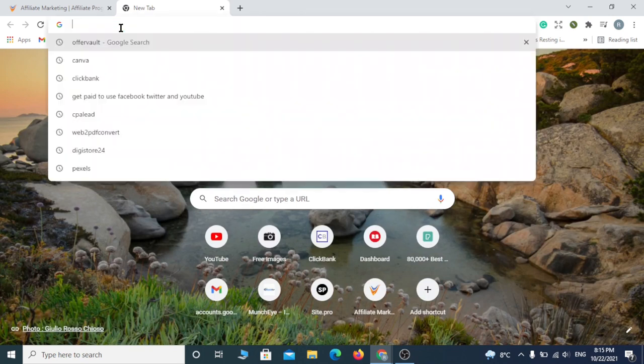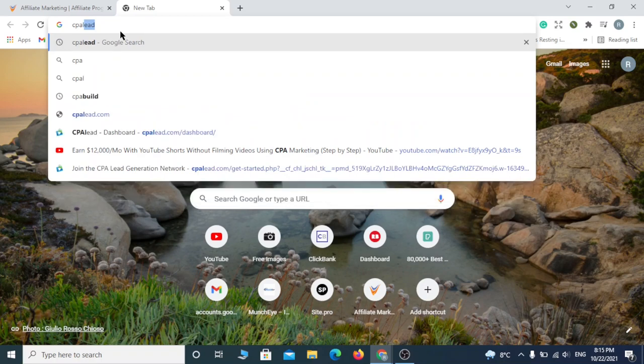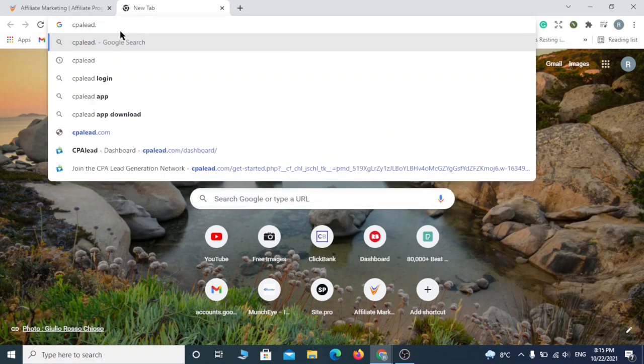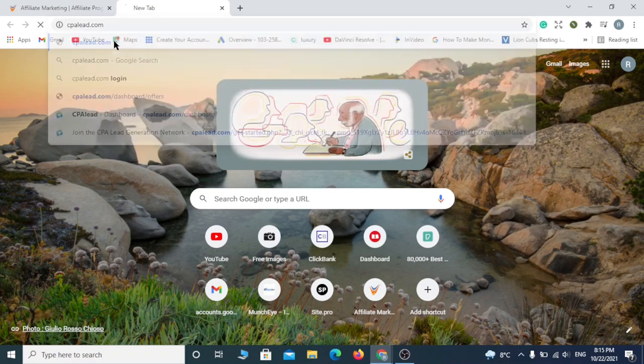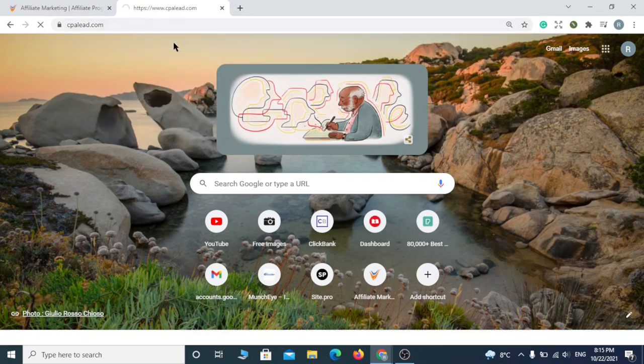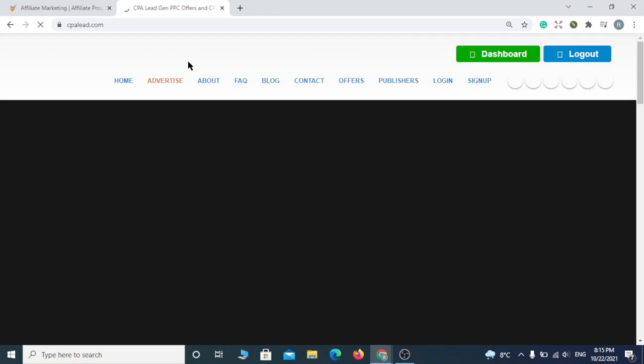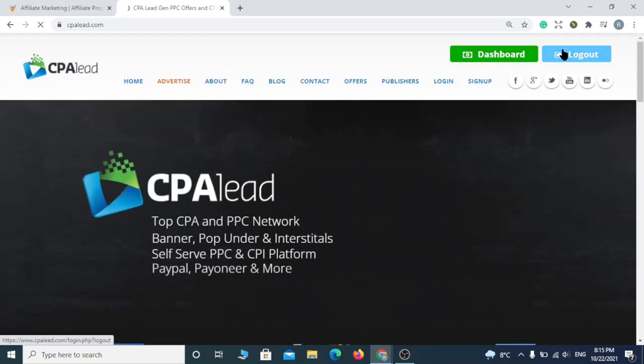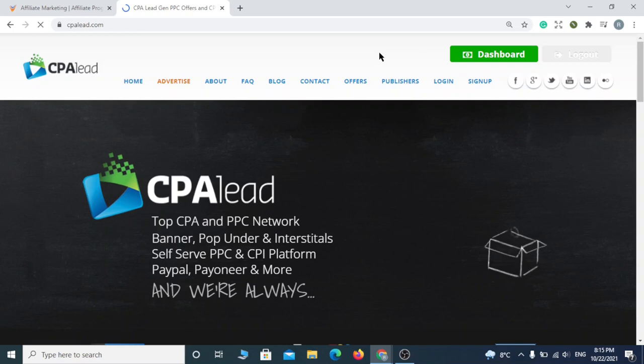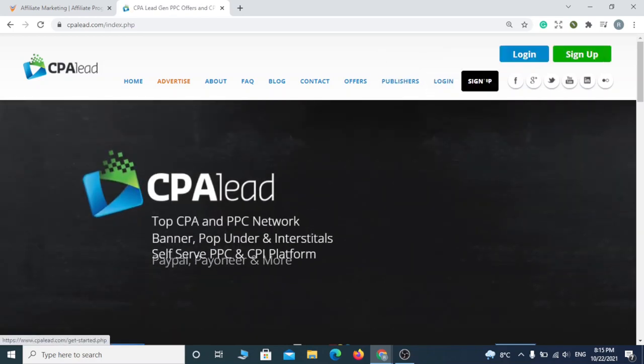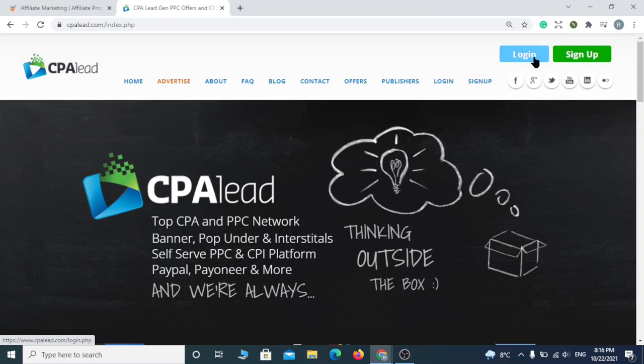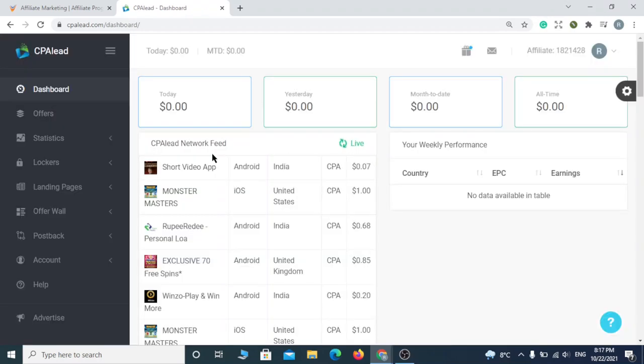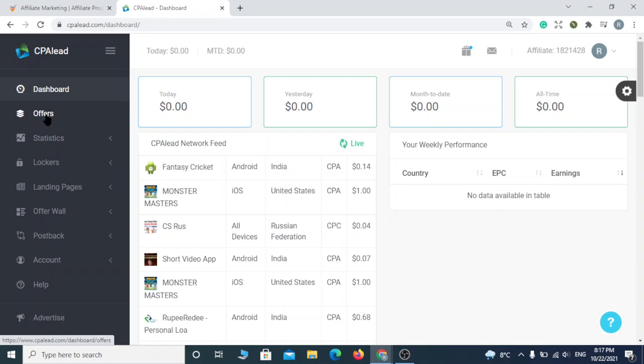The second site is called CPLE. First things first, sign up for a new account or login if you already have one. This is the interface of the website. Click on offers.